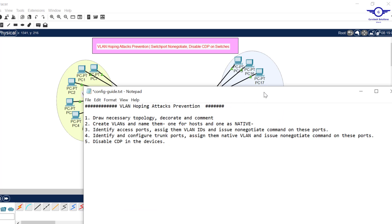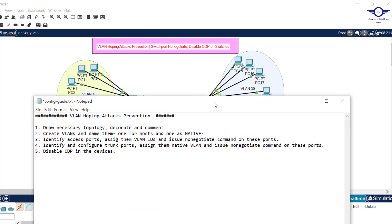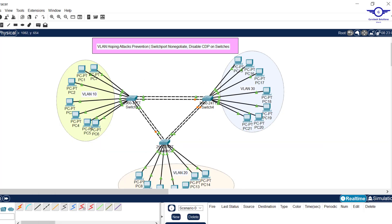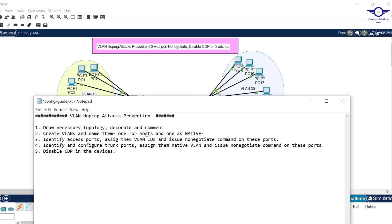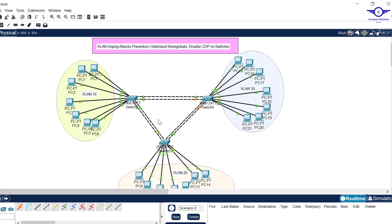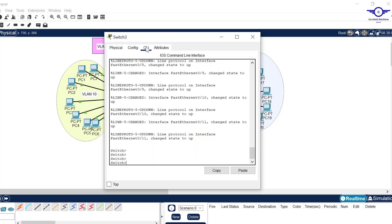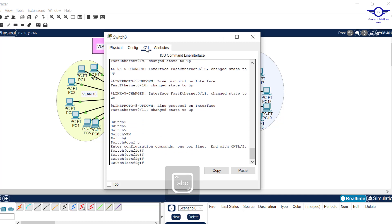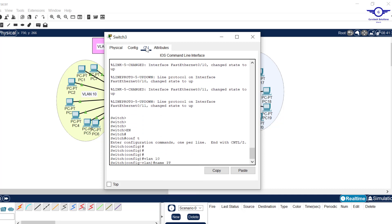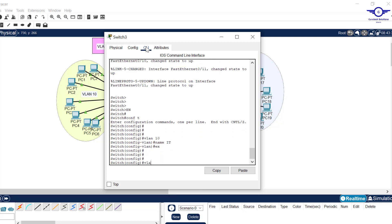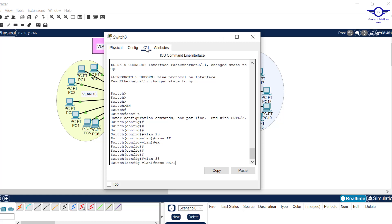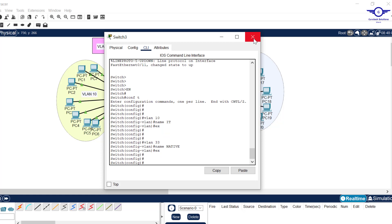Step 1 is to draw the topology, which I've done. Step 2 is to create VLANs and name them — one for hosts and one as the native VLAN for trunk ports, and the native VLAN must be the same on all switches. On the first switch, I go to CLI: config t, then VLAN 10, name IT Department, exit, then VLAN 33, name native — this will be used for trunks.